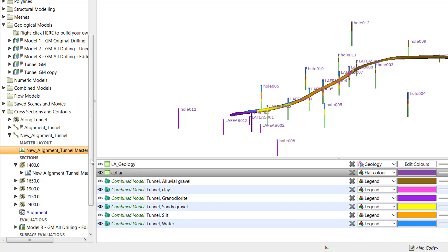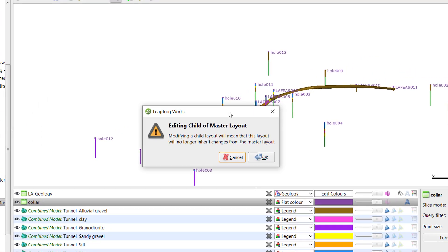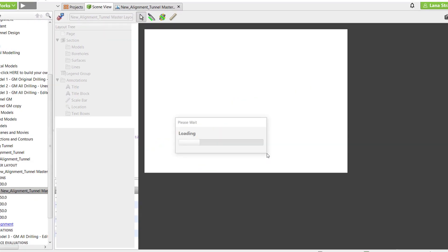Any subsequent edits to the master are inherited by the child layouts until such time as individual edits are made to a specific child layout. To make edits to a child layout, simply double-click on it in the project tree. You will receive a notice stating that modifying a child layout will result in it no longer inheriting changes from the master layout. Click OK to proceed.